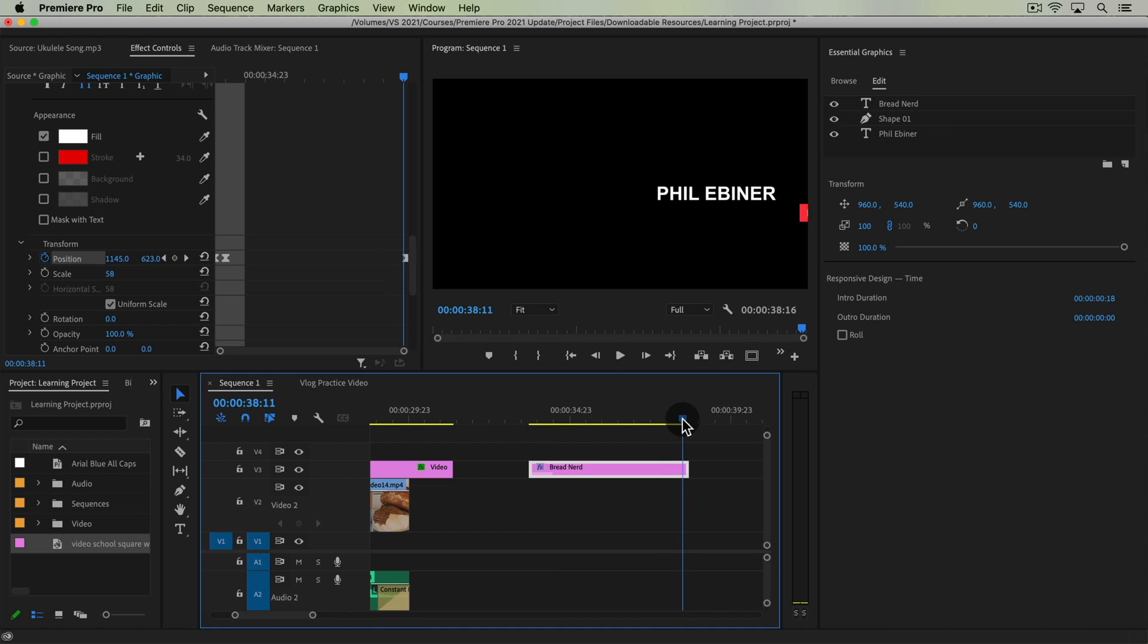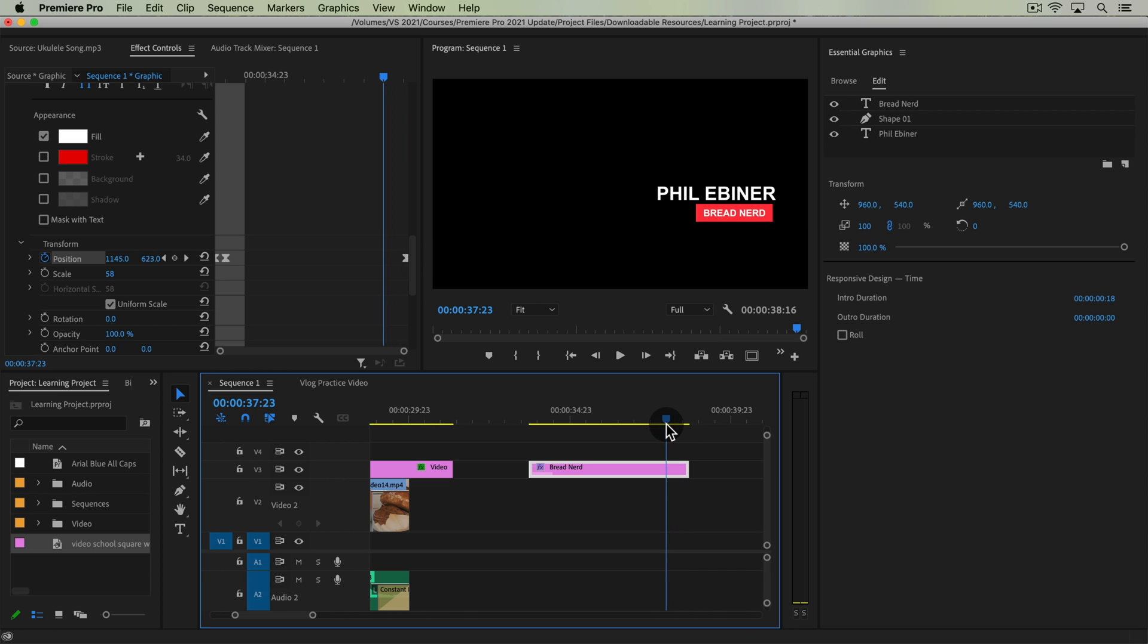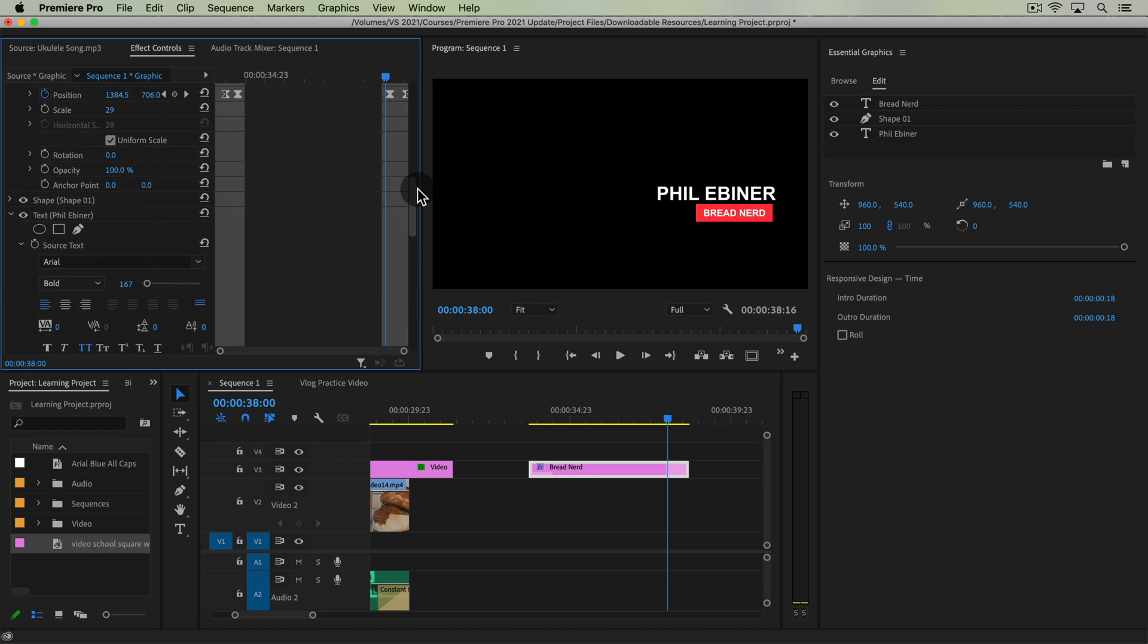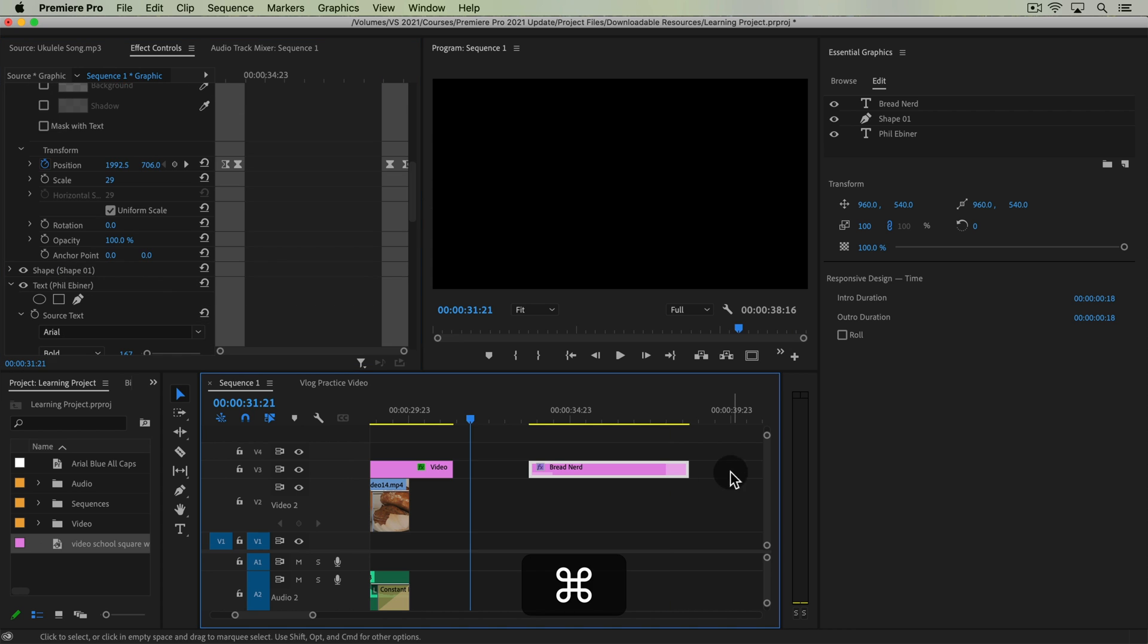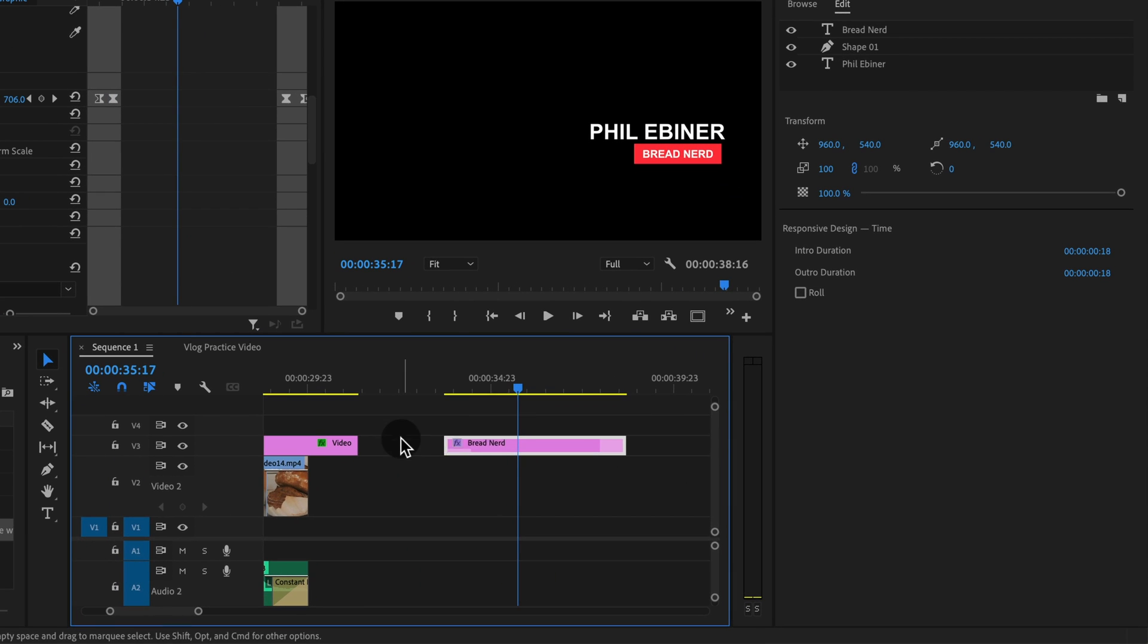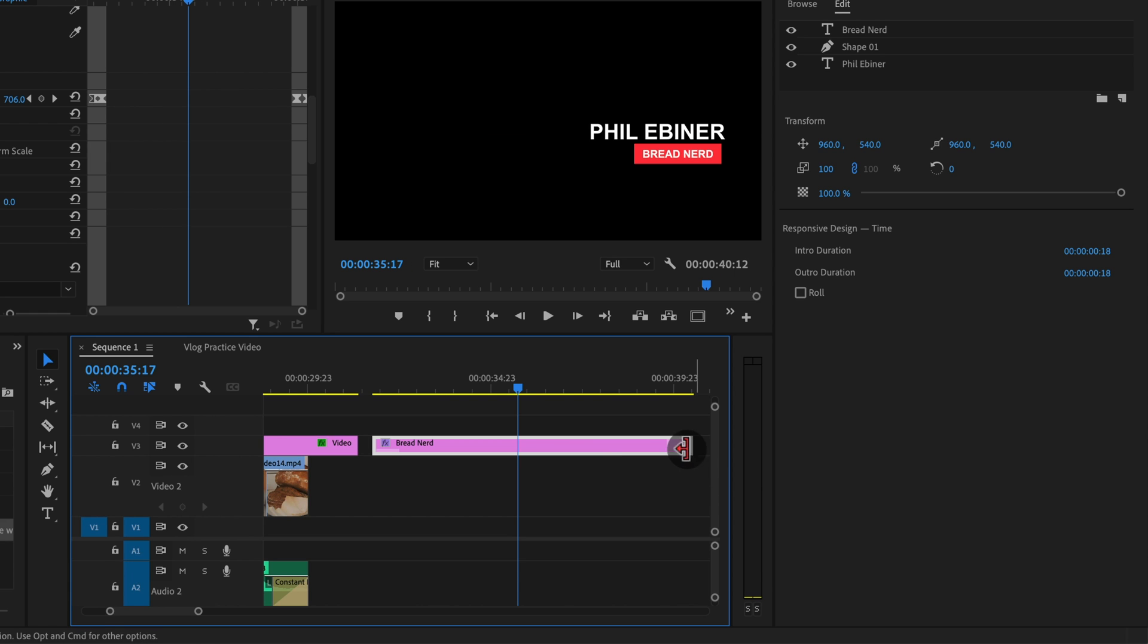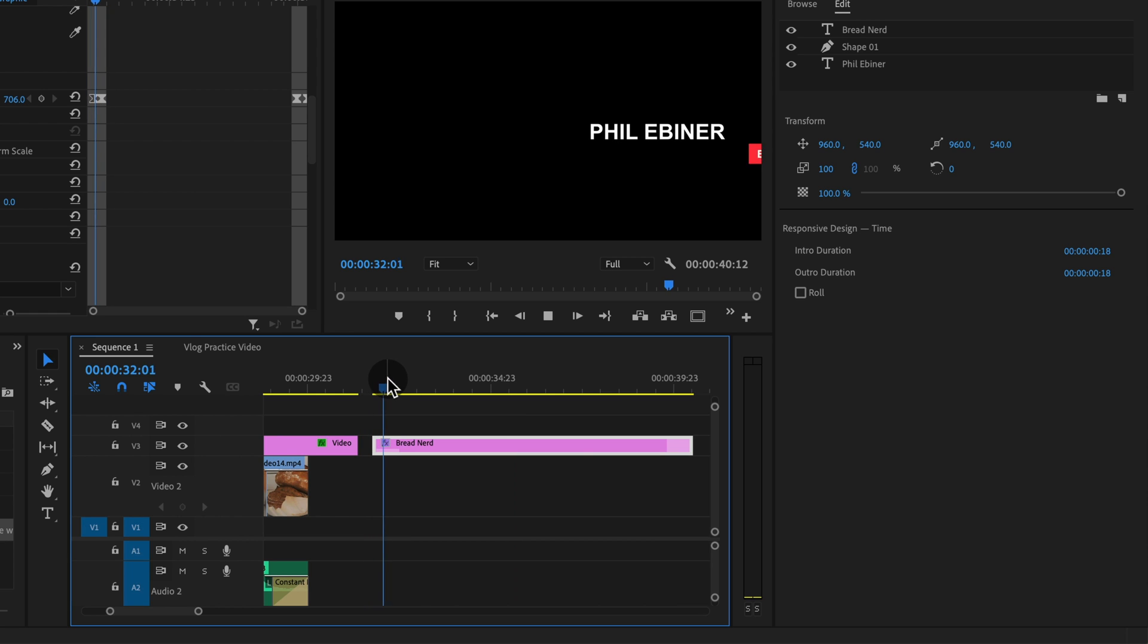playhead right when our animation ends right there and make sure that our intro duration is highlighted. And with our outro duration we want to go right before our animation starts and make sure it's highlighted. So now if we look at our keyframes they are all highlighted. Now notice what happens when we extend this clip, this graphic clip, if we move the beginning earlier or the end later, the keyframes move with it.